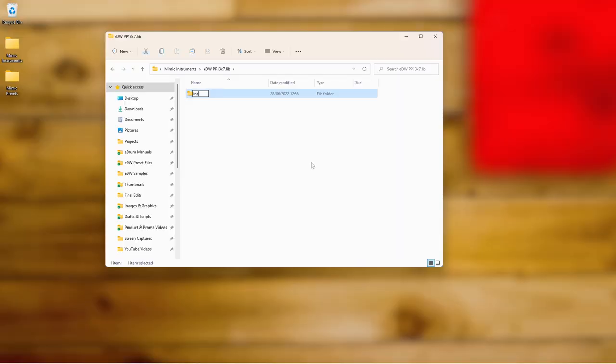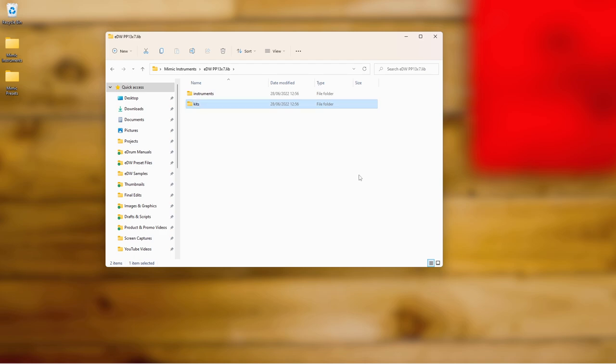There are two ways of doing it. One is really simple, and one is a little bit more complicated but it allows you to load multiple instruments and even presets at the same time in one file. I'll quickly show you how to do both.